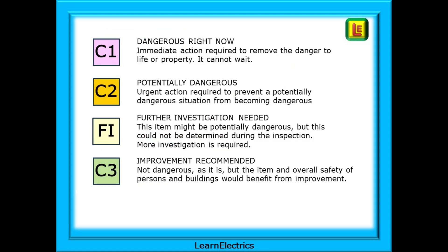What do the codes mean? C1 is dangerous right now — immediate action is required to remove the danger to life or property. It cannot wait. C2 is classed as potentially dangerous — urgent action is required to prevent a potentially dangerous situation from becoming dangerous. FI means that further investigation is needed; this item might be potentially dangerous, but this could not be determined during the inspection. And C3 is for improvement recommended — it's not dangerous as it is, but the item and overall safety of persons and buildings would benefit from improvement.